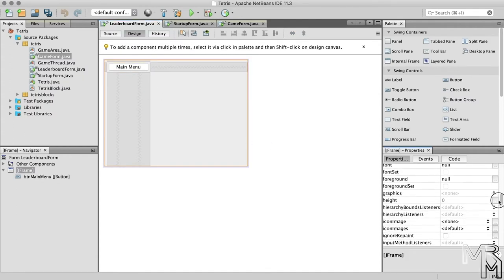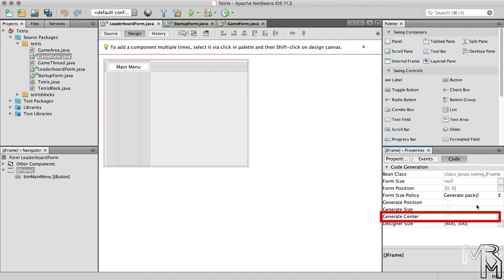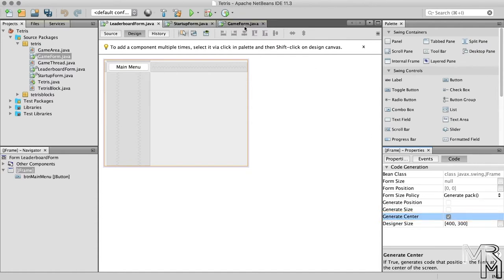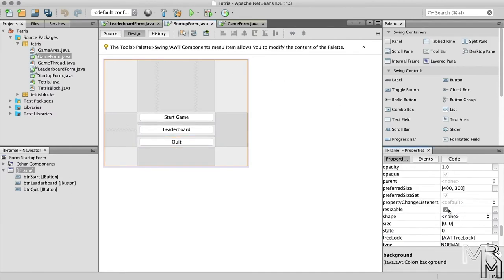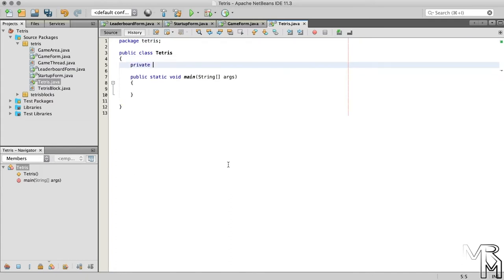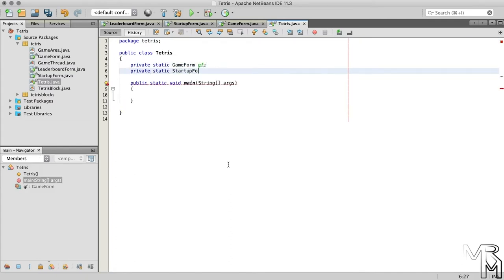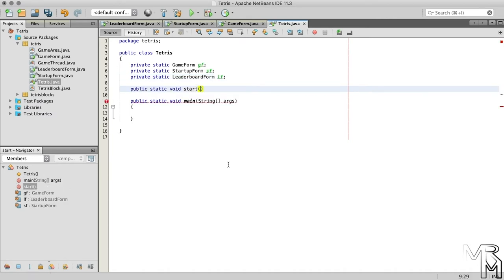Let's add a little bit more — unresizable and centered at launch. Similarly to the multi-form program that we made in one of the previous videos, we will have the Tetris class instantiate all three form classes and store references to the objects in static variables, but this time we will not make the static variables public. Instead, we will make them private and provide public static methods to access the forms. So, to the Tetris class, let's add a public static method that will show the game form and start the game.